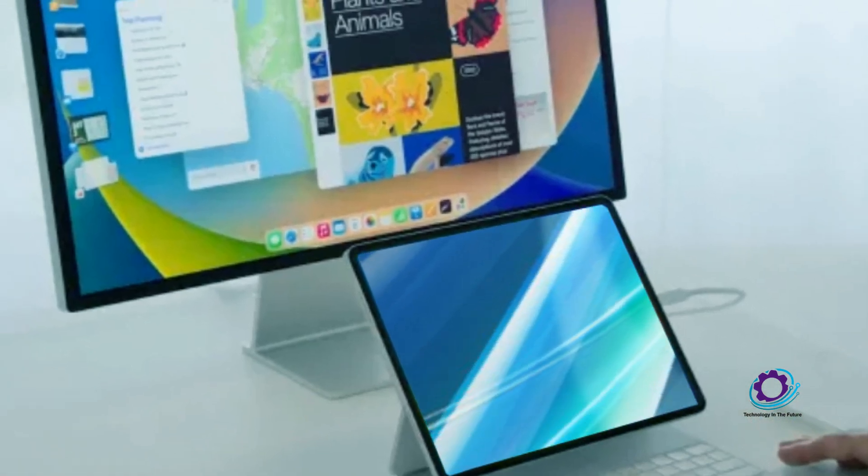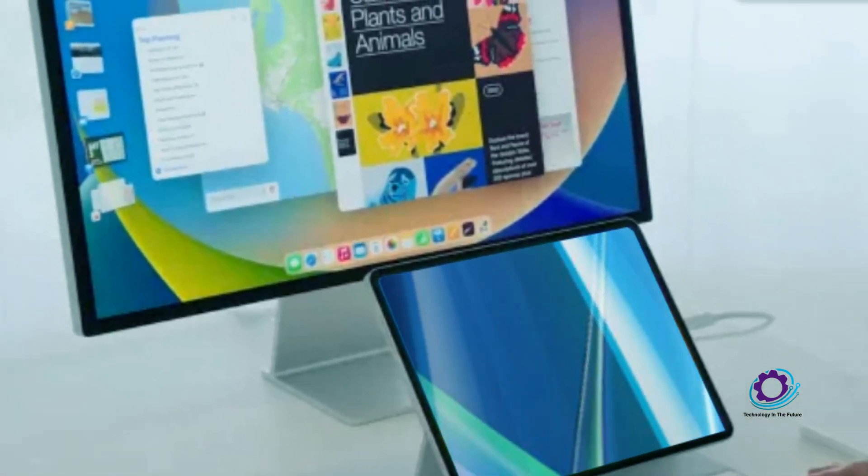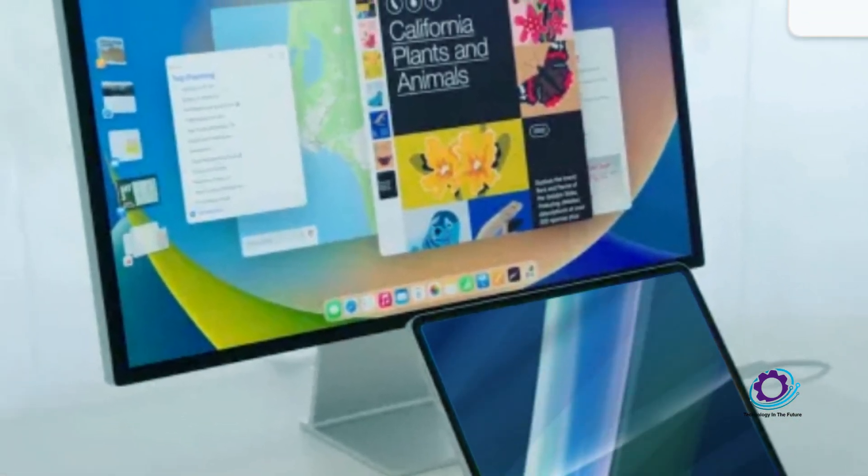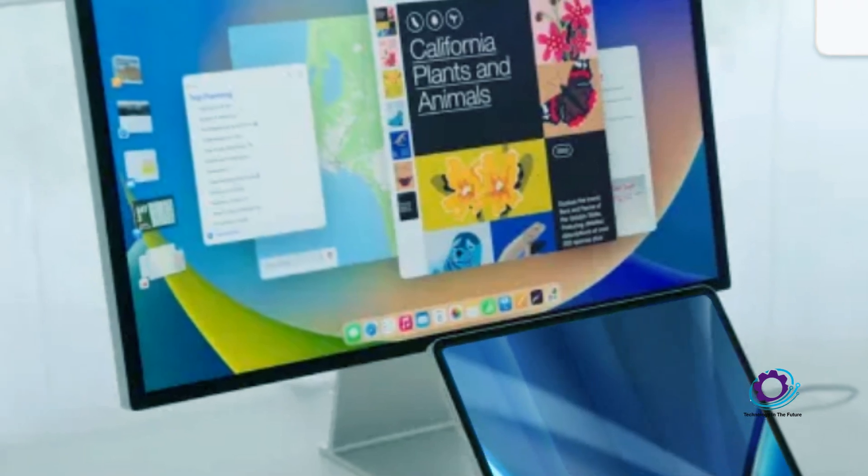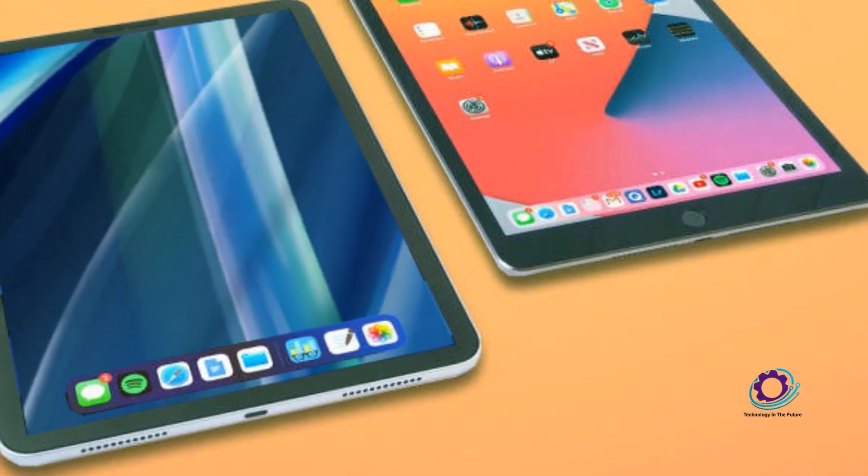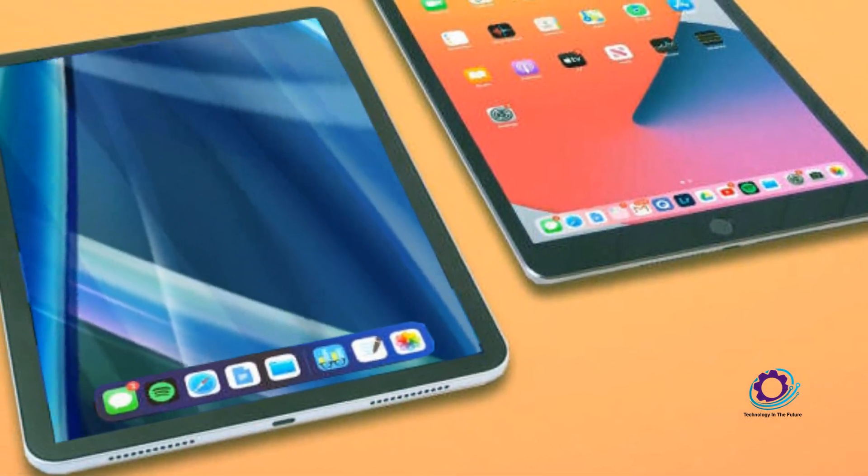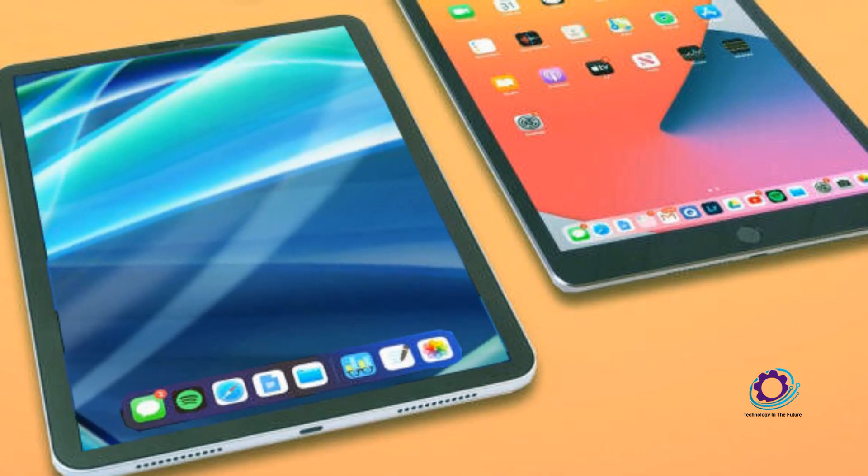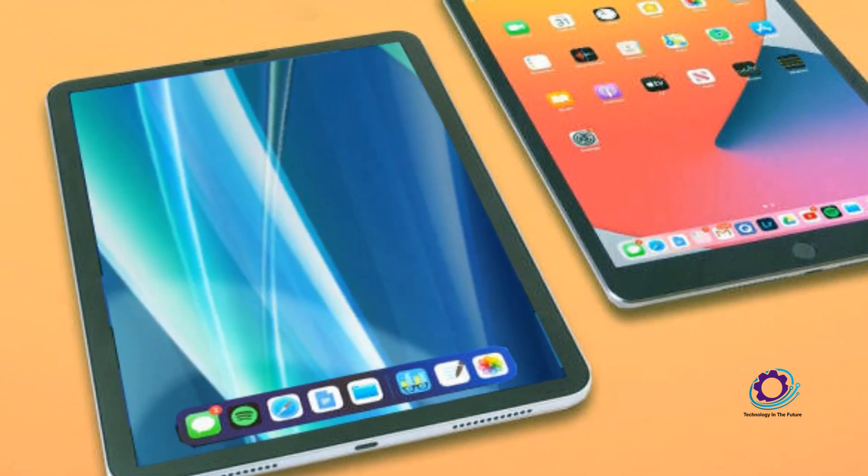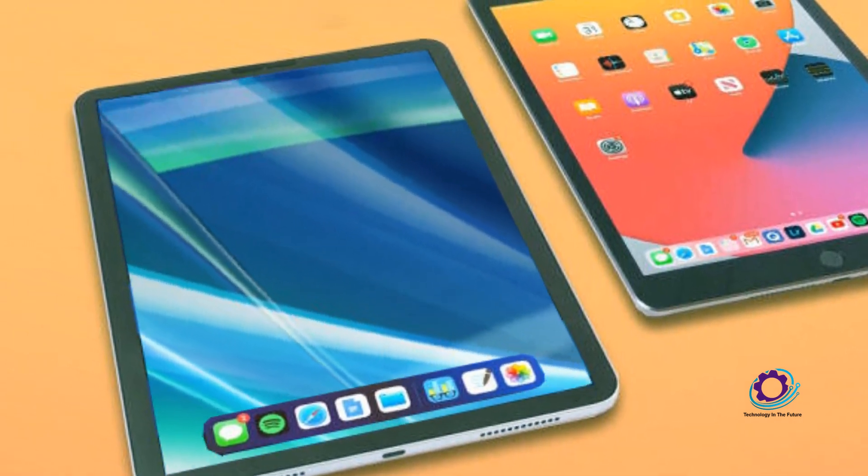Welcome to our channel, Technology in the Future. Are you eager to uncover what Apple has in the pipeline for the highly anticipated iPad Air 6? If you're a tech enthusiast and a devoted Apple fan, you've landed on the right platform.